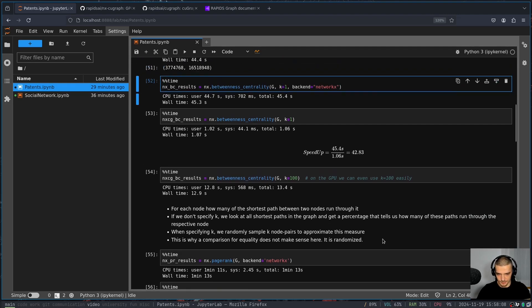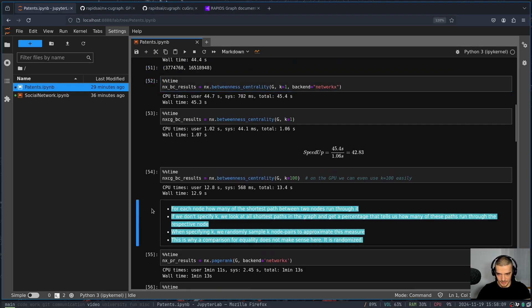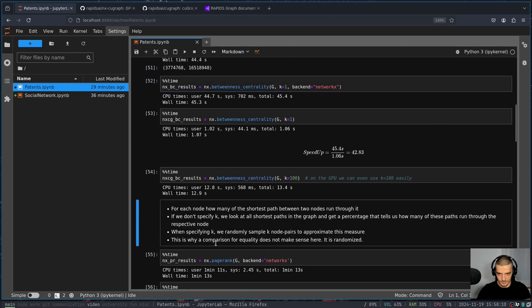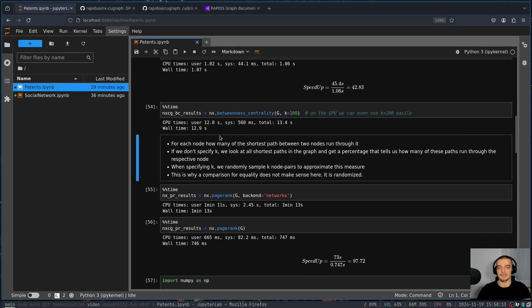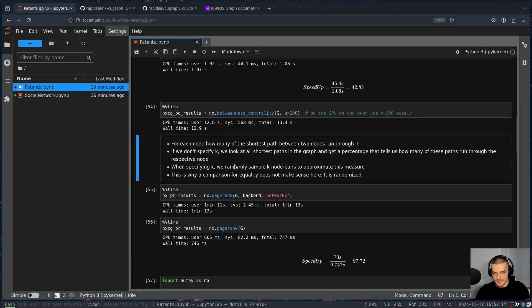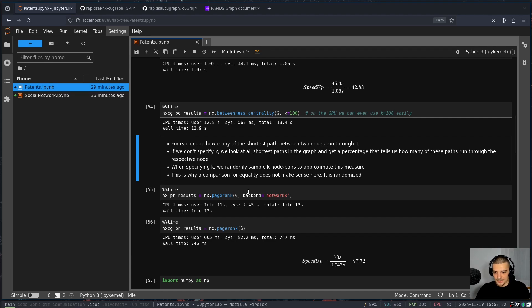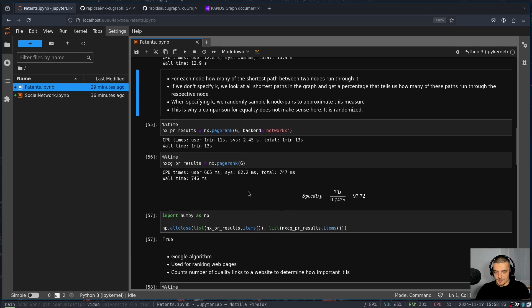So this is just here some bullet points. If you want to read through them again to explaining the betweenness centrality here. But that's the basic idea. Then another function that can be accelerated, PageRank. PageRank is what Google uses to rank the different websites.